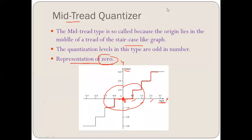I hope you have understood what uniform quantization is and what the two different types of uniform quantizers are — that is, mid-rise and mid-tread.